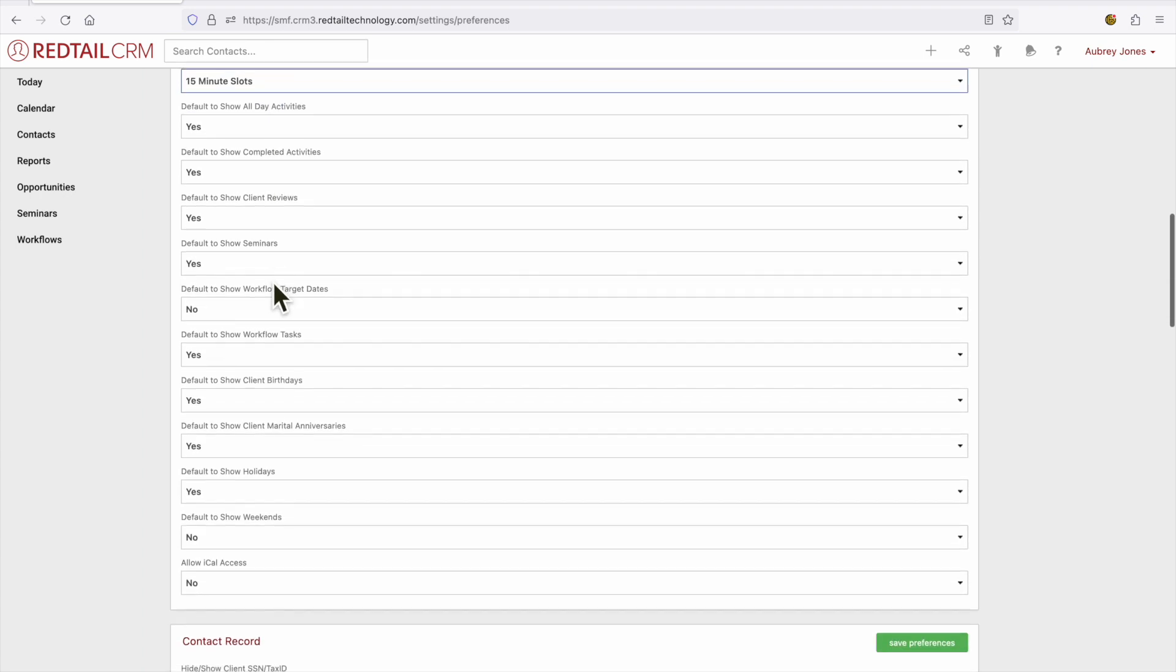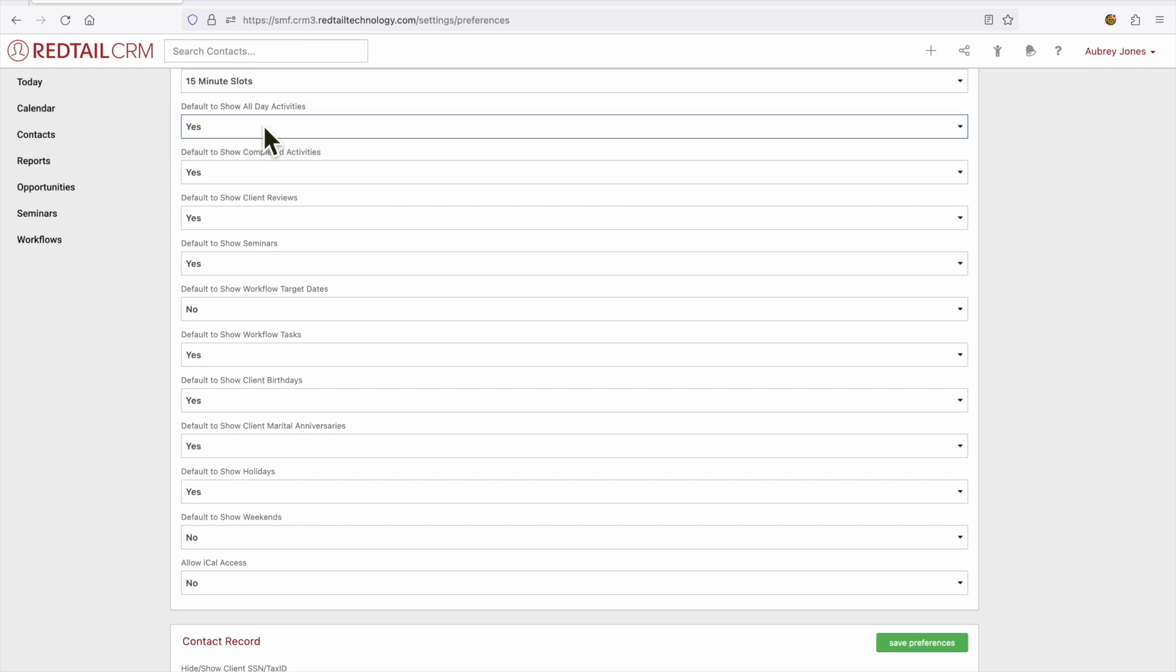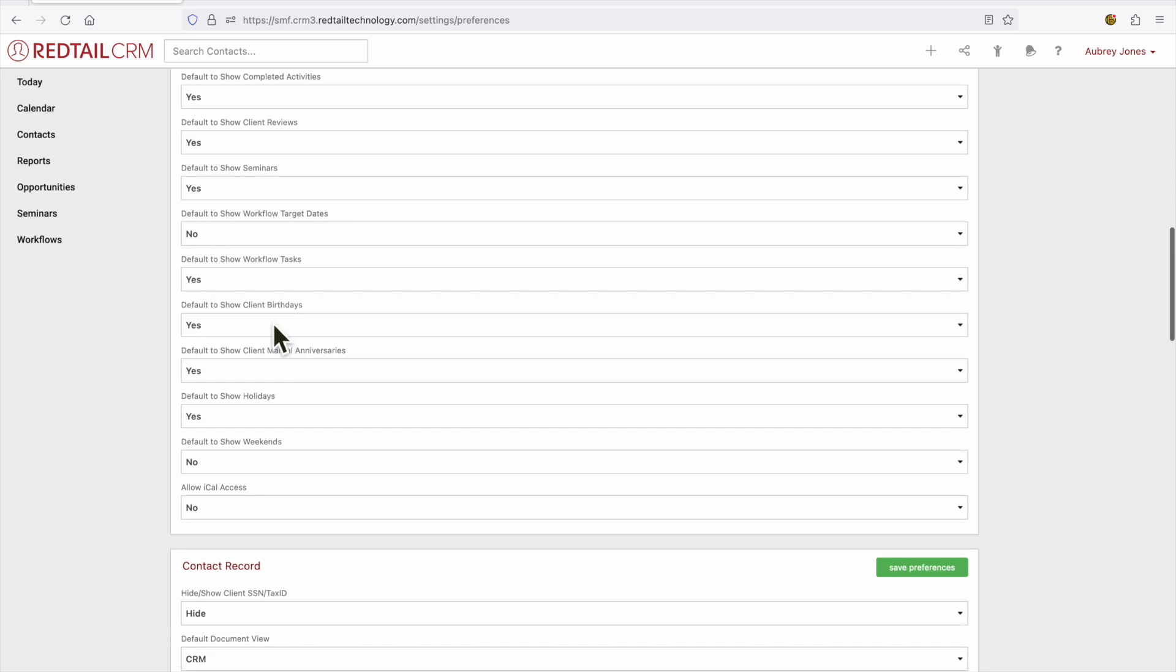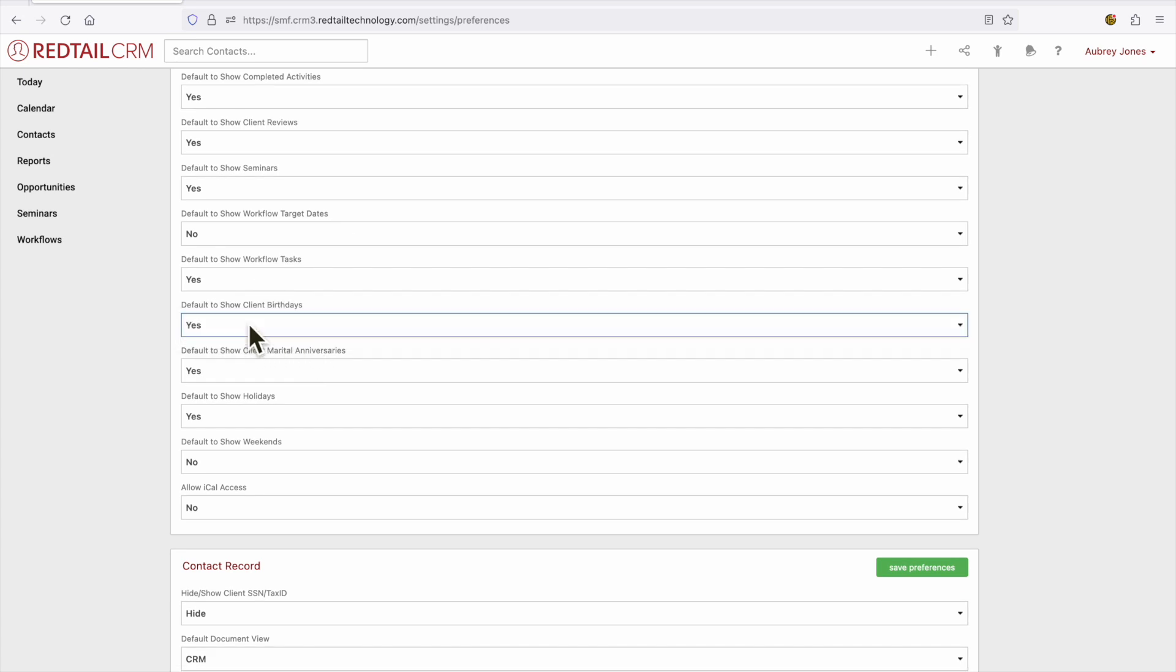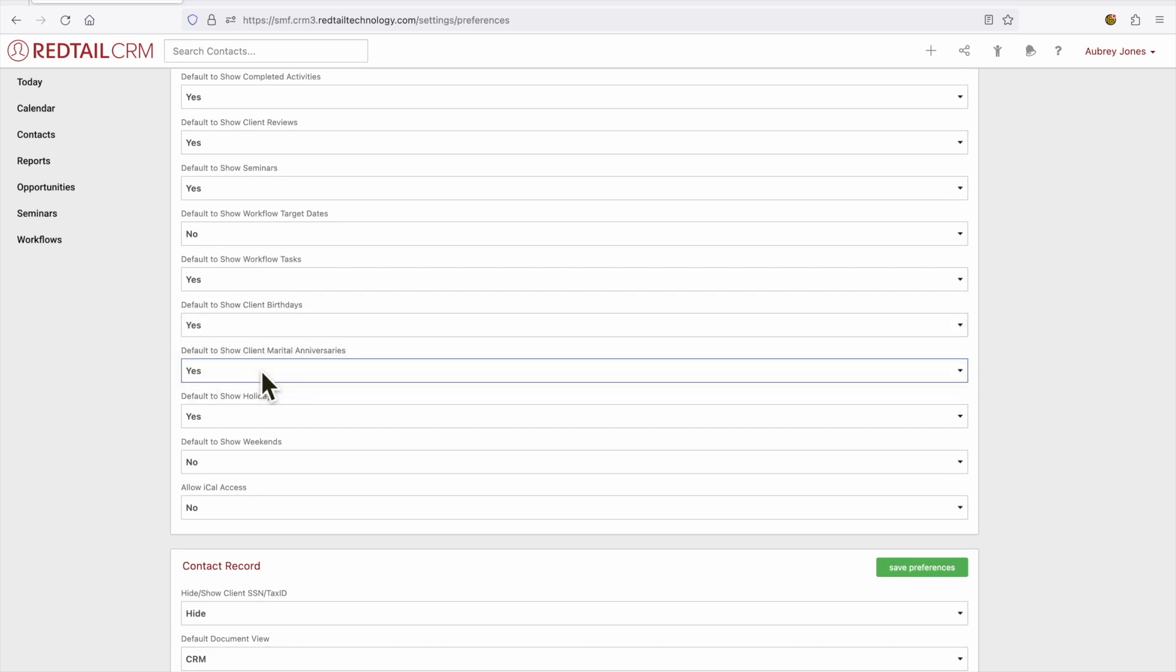You can also select default to show either yes or no for all-day activities, completed activities, client reviews, seminars. You can decide if you want to show workflow target dates or workflow tasks. My favorite is that you can default to show client birthdays or marital anniversaries. You can also default to show any holidays as well as weekends and this is the place where you allow iCal access.